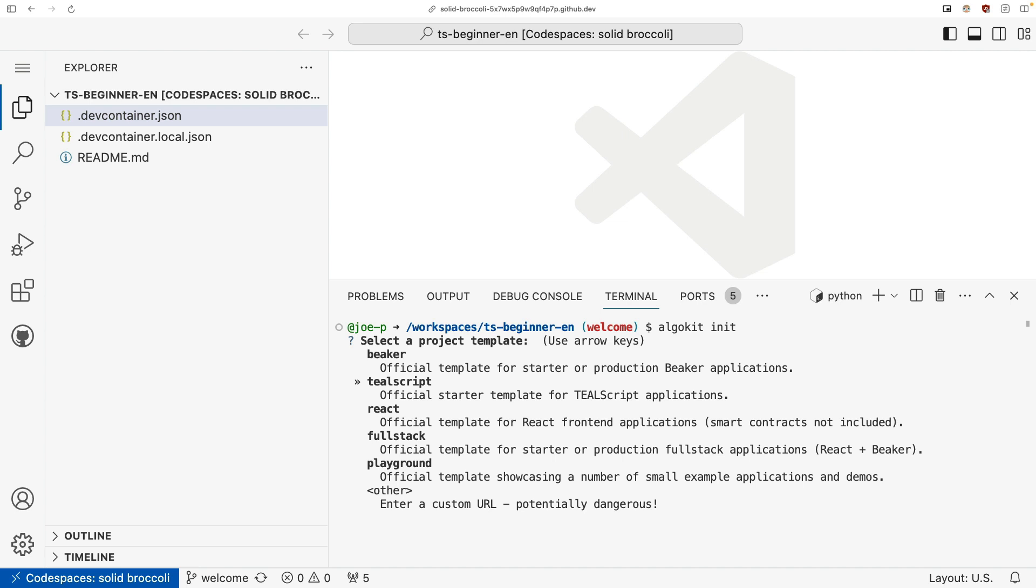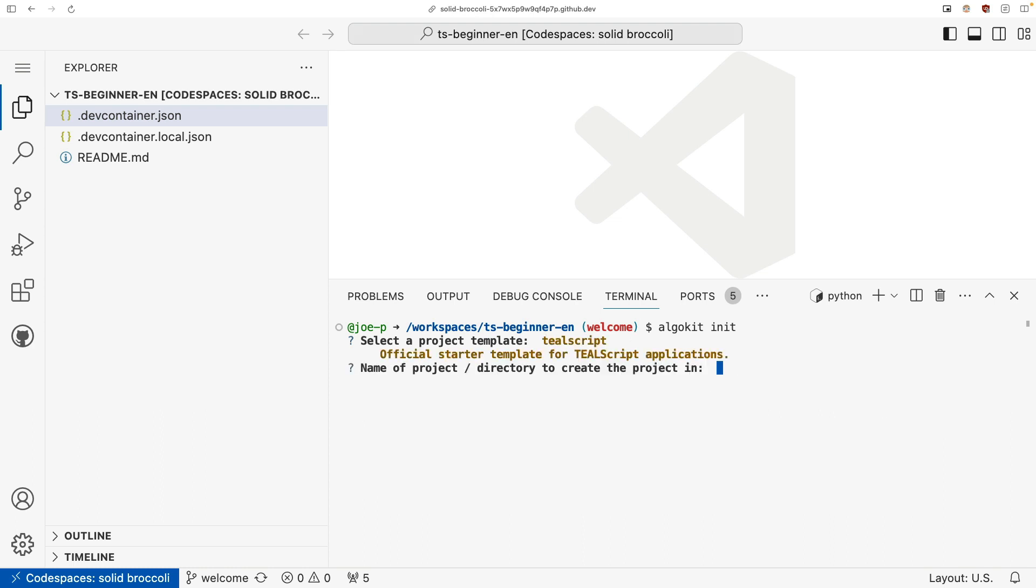TealScript is a relatively new language that allows you to develop contracts in TypeScript. If you're just getting started and you want to learn the best language to develop on Algorand, TealScript is the best option right now. So I'm going to go ahead and choose TealScript. Now, the next thing it's going to do is ask you to name your project. So I'm just going to name this TealScript demo.